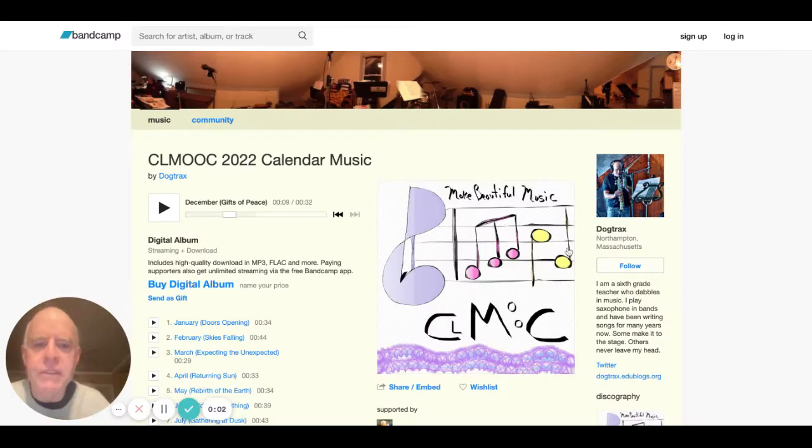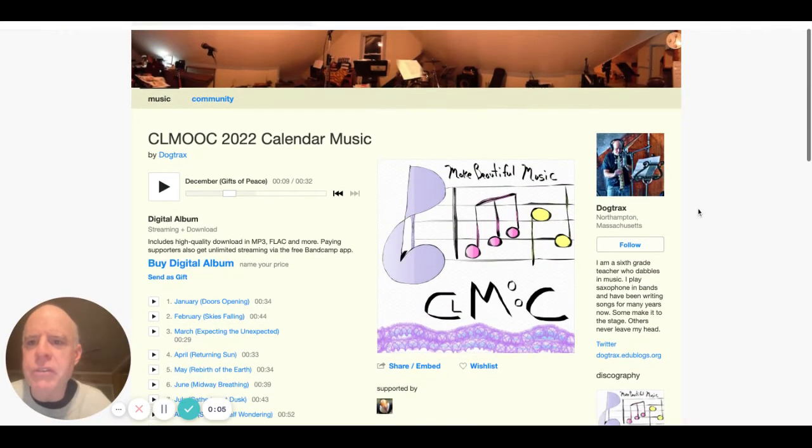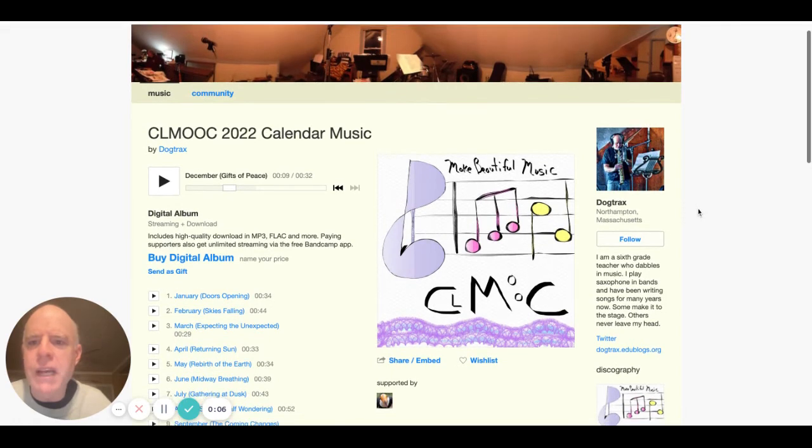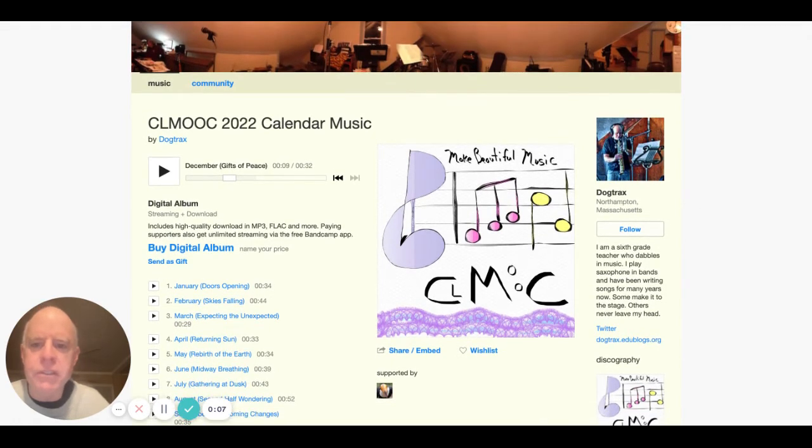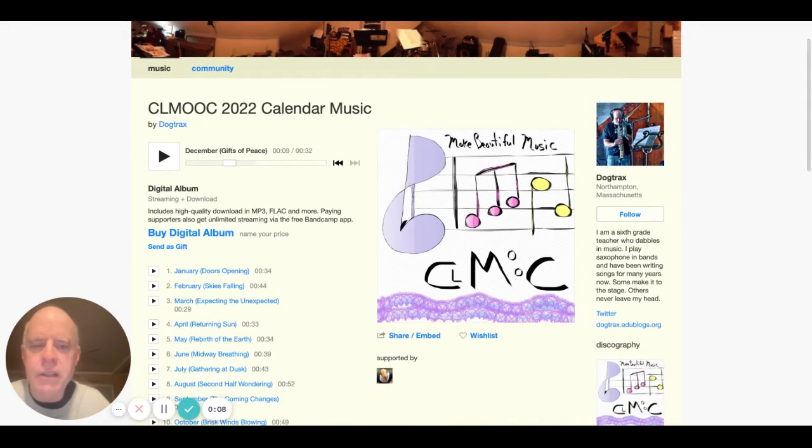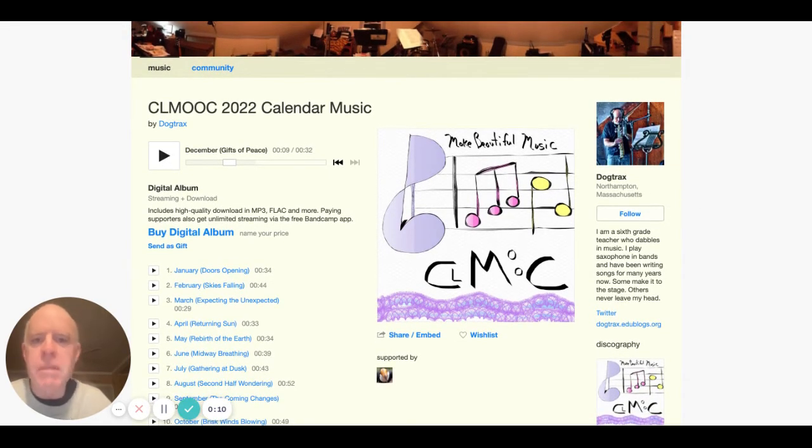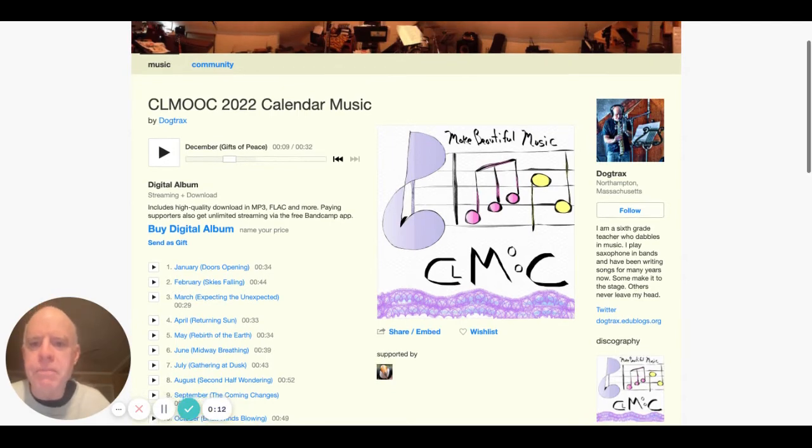Hey everyone, this is Kevin. I thought I'd do a reflection on the music that I created for the CLMOOC Calendar project. The collaboration that is another kind of amazing way to pull us all together.